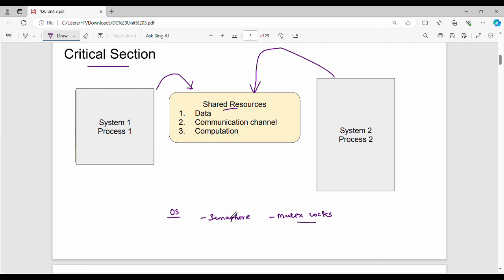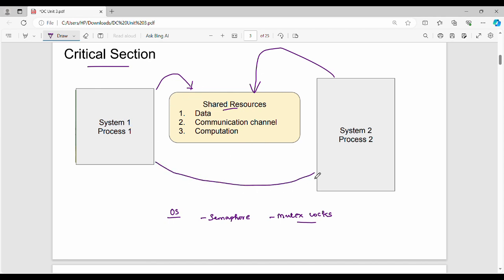In a single system, the solution is semaphore. We use semaphore or mutex locks to manage a single system. In OS, there are multiple processes within one system. But in distributed systems, system 1 and system 2 are different machines and can communicate only through message passing. So the critical section problem — that is mutual exclusion — is achieved through message passing in distributed systems.